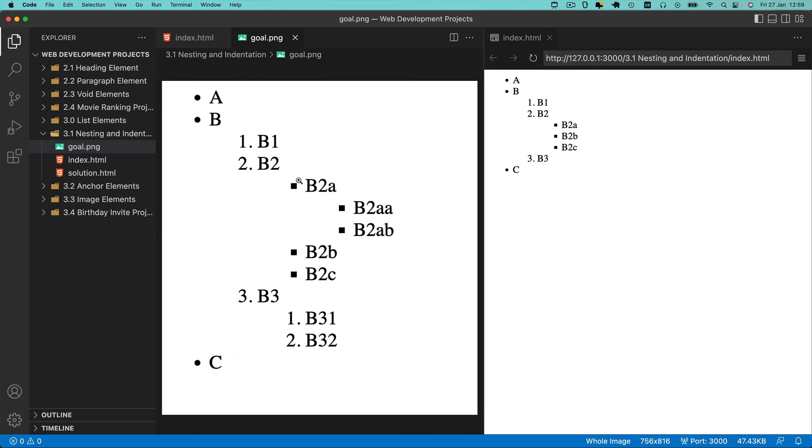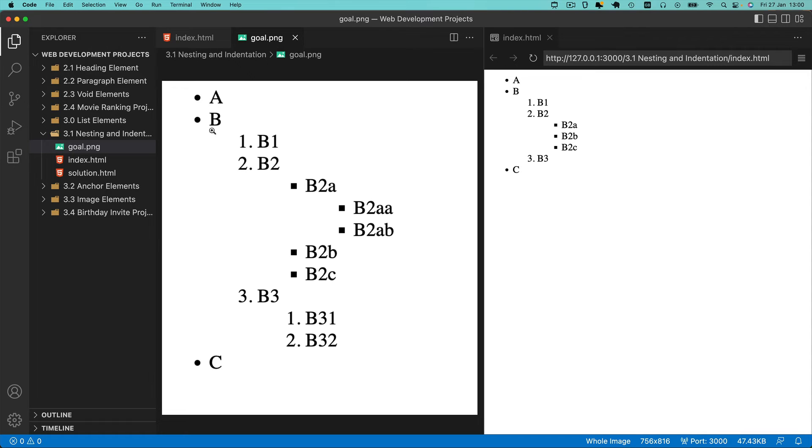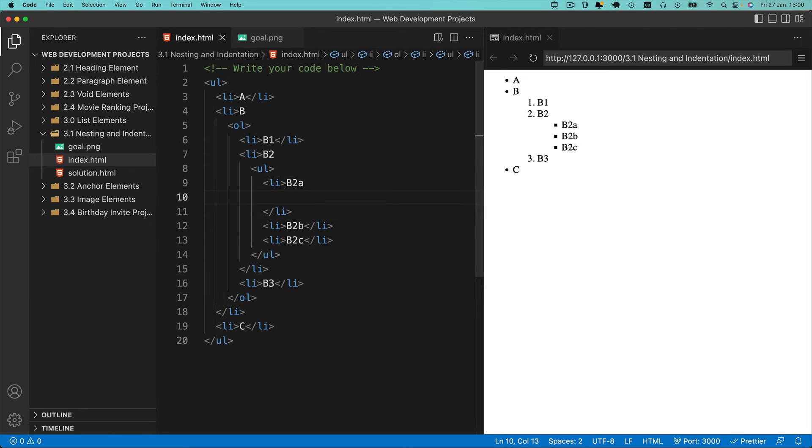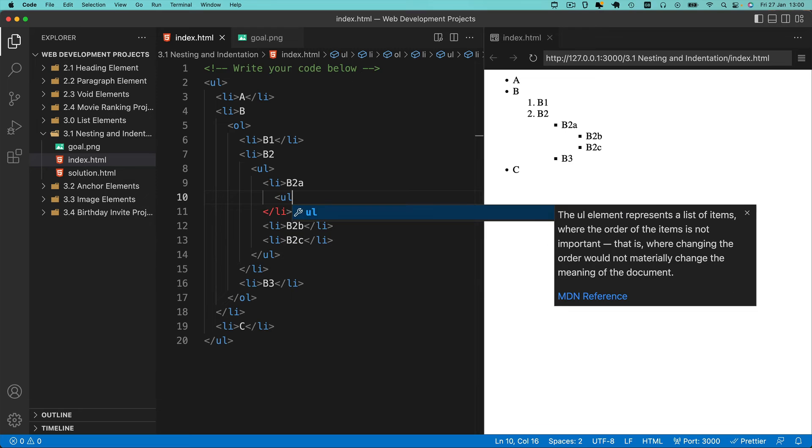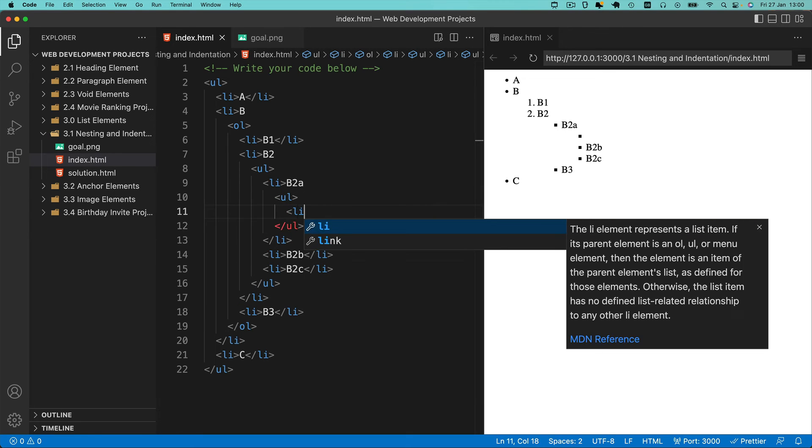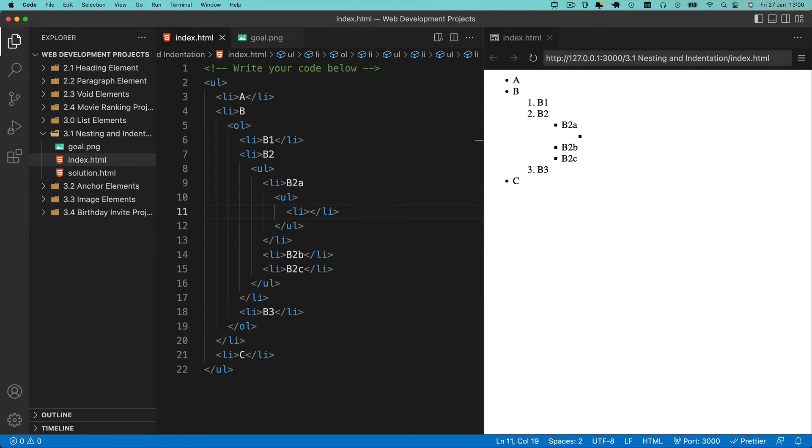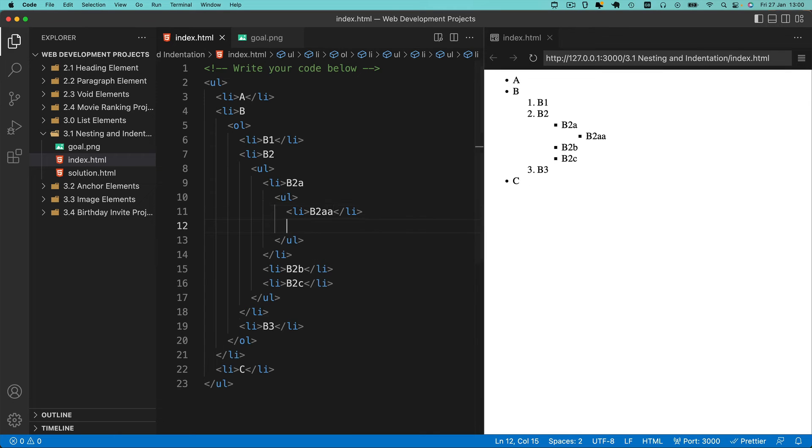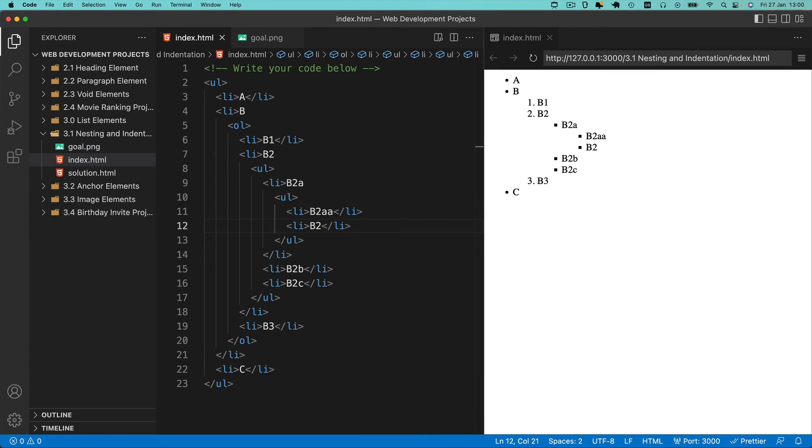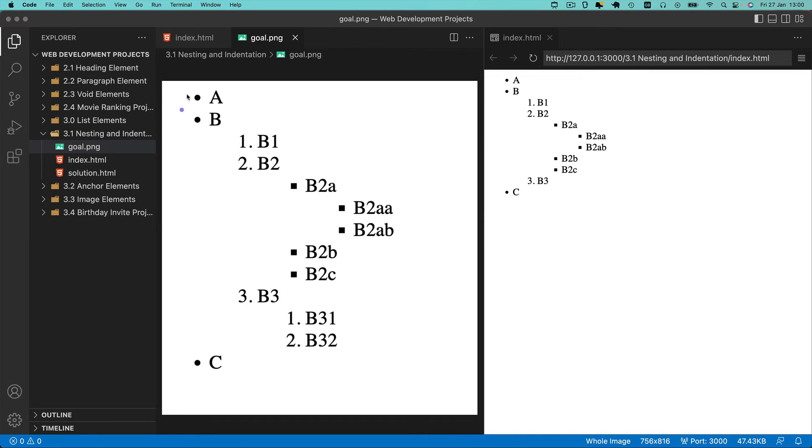The final nest in this long chain is under B2A where we need to add an unordered list with B2AA and B2AB. The way I've named each of these should help with the nesting. If it doesn't, compare against the goal and try matching it visually. Instead of under the second item, it's nested under the first item, and again it's an unordered list with just two items: B2AA and B2AB. Now we've got pretty much all of this part sorted.